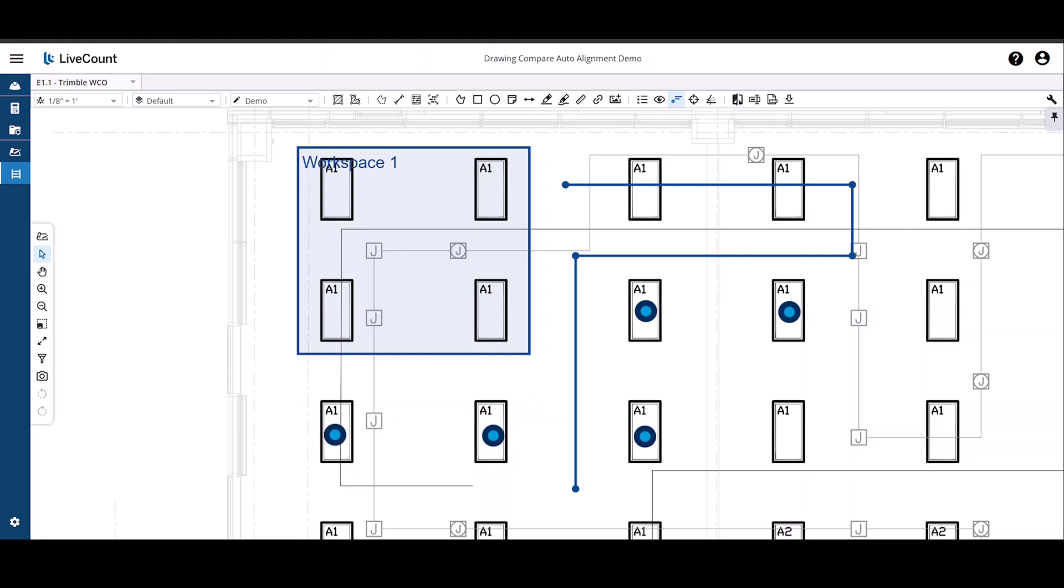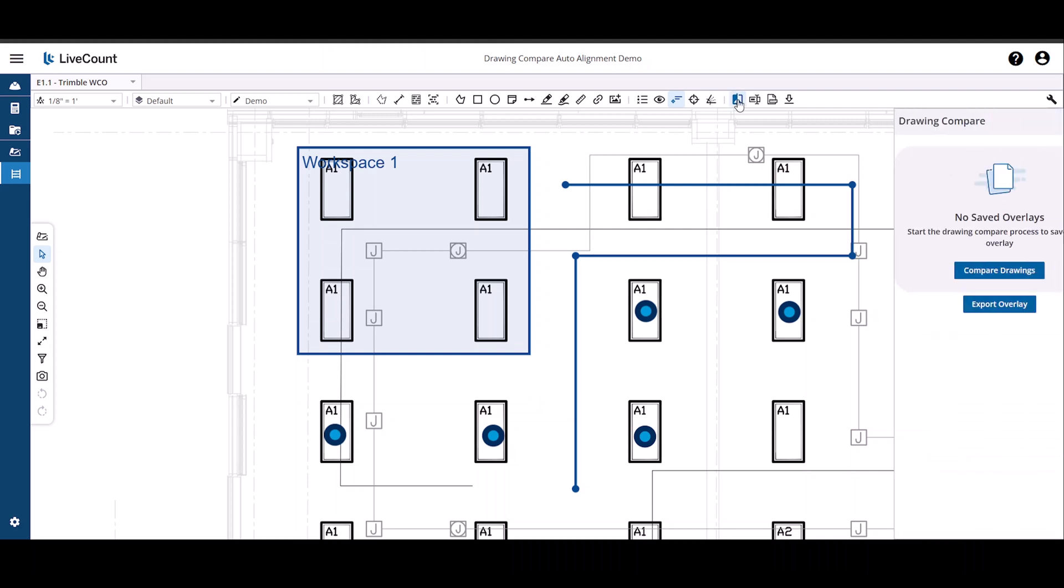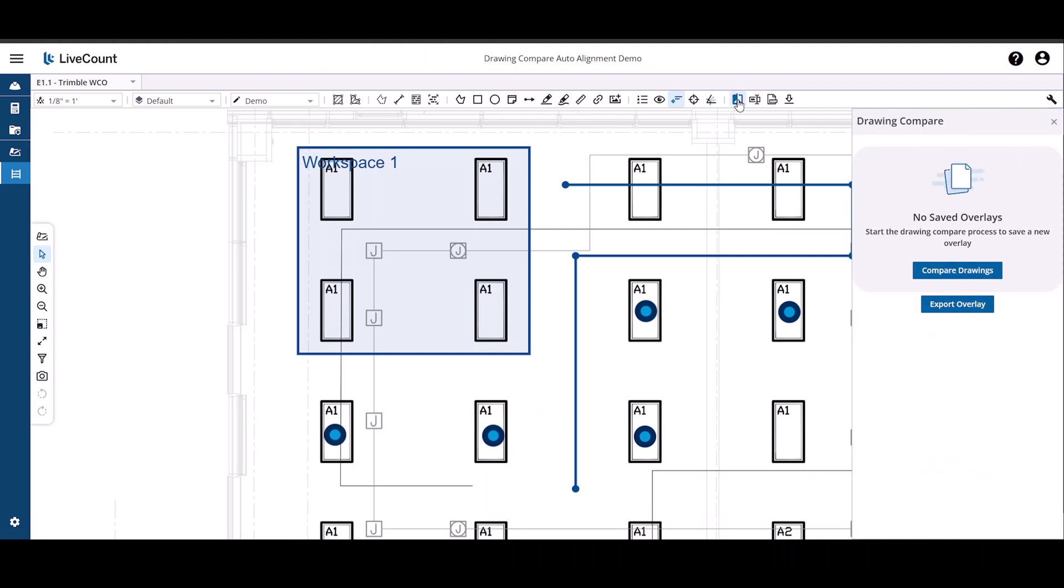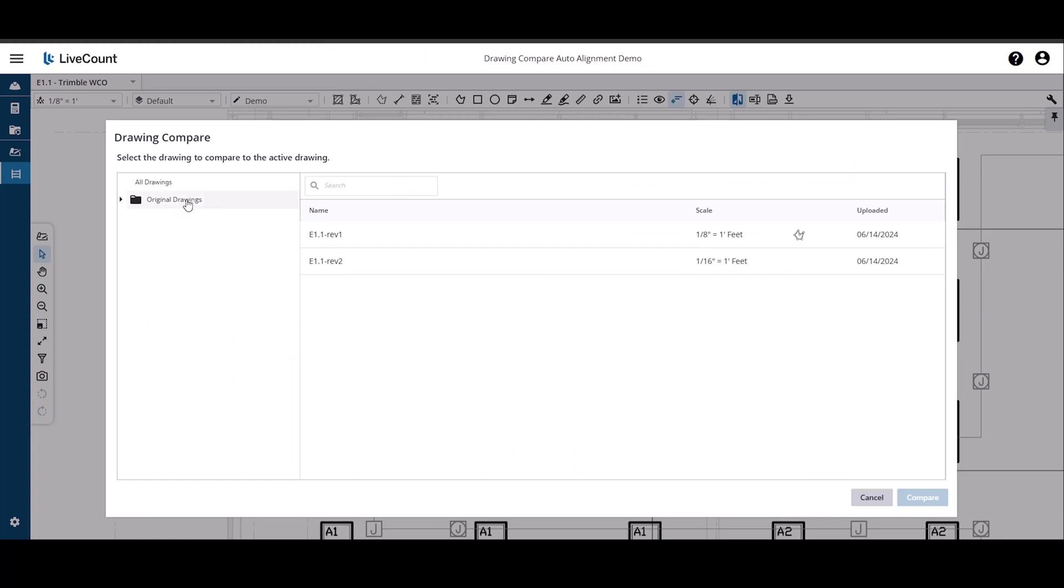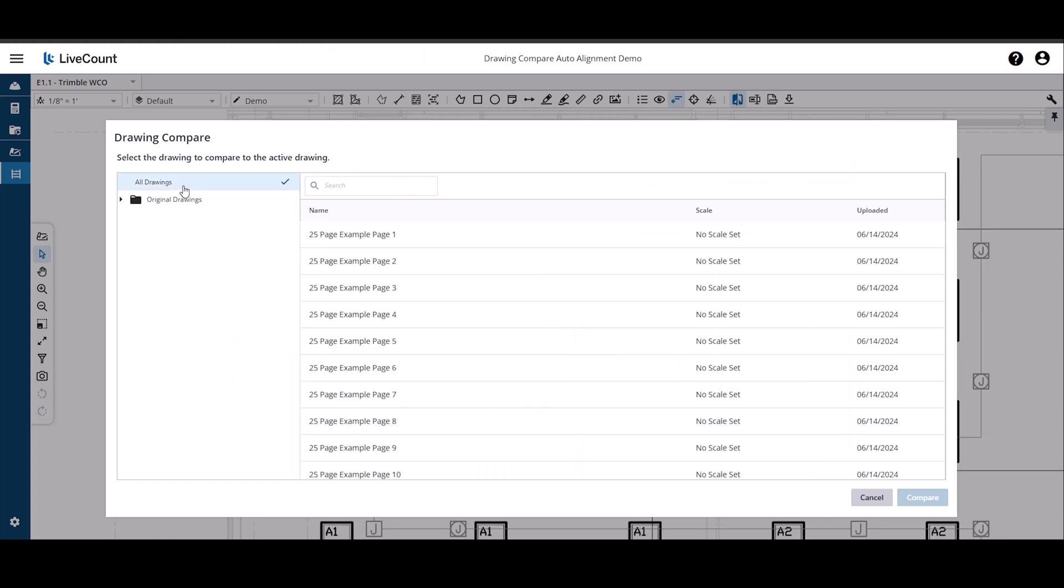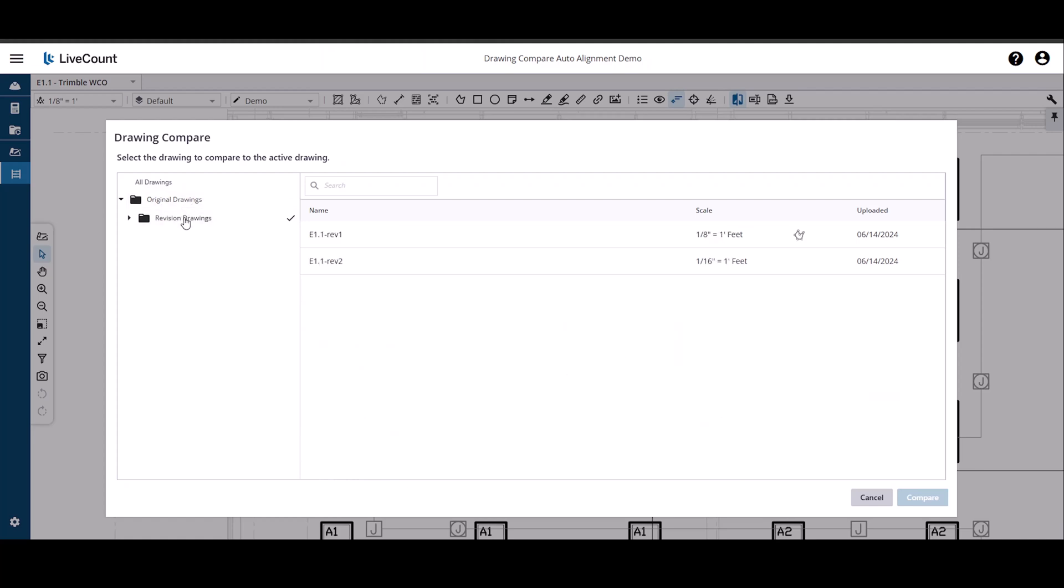Next, click the Drawing Compare button and then Compare Drawings. If you have linked your LiveCount job to a Trimble Connect project, you may use the folder structure on the left-hand side to filter in and out of view drawings so you can better locate the one you wish to use in your compare.